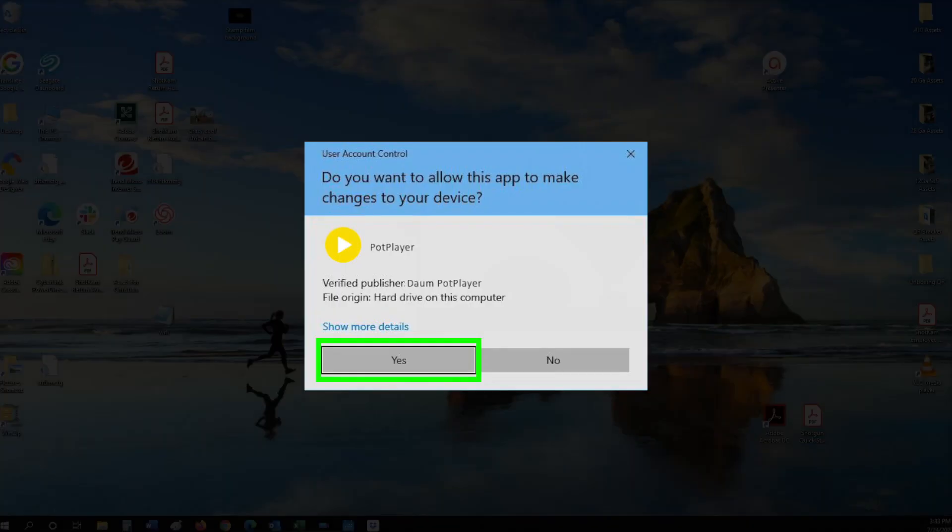You'll be asked if you'd like to allow it to make changes to your PC. Select yes.